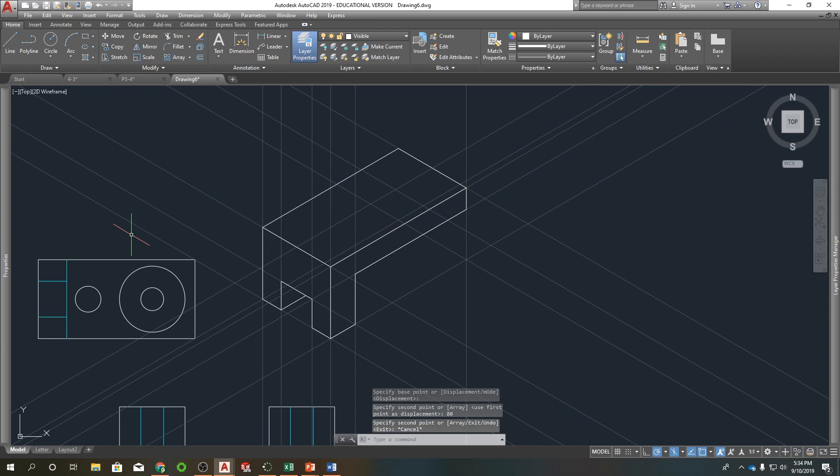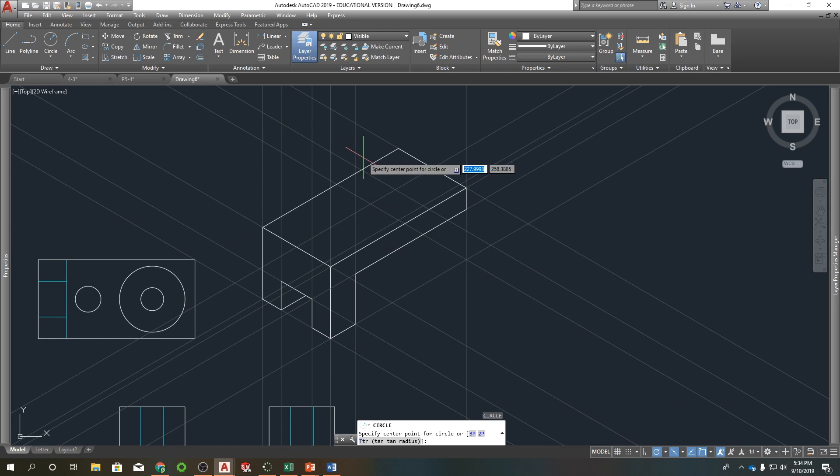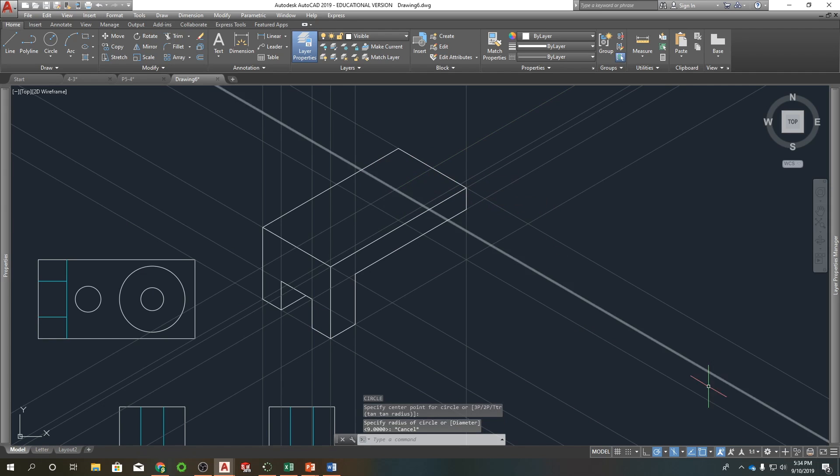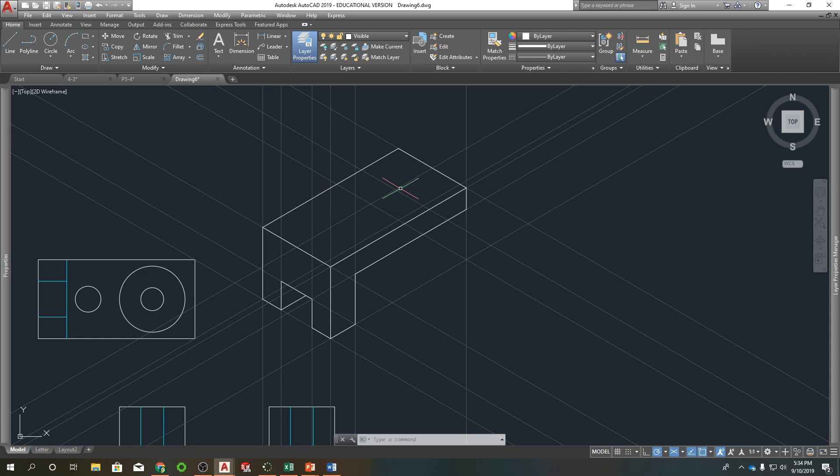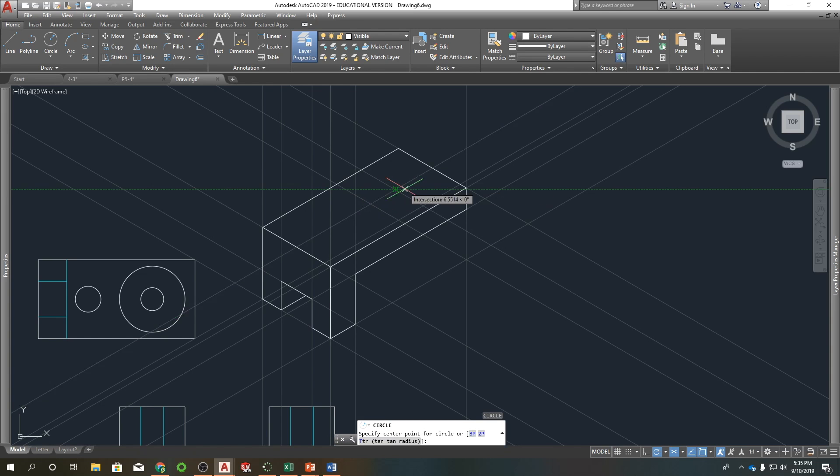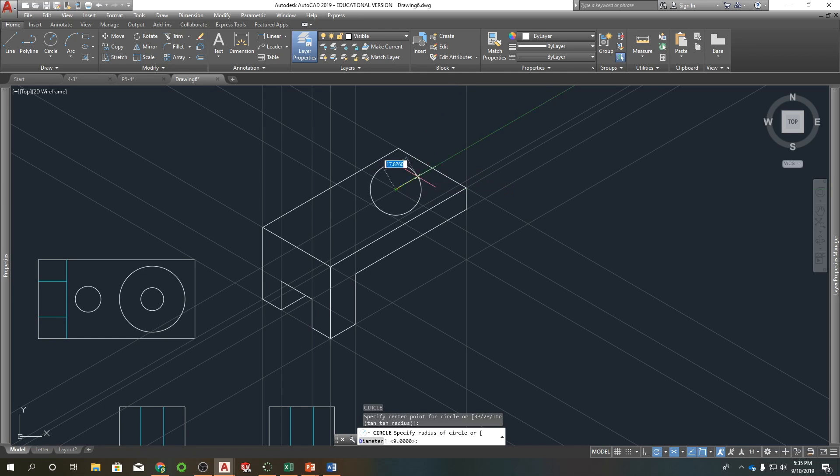So I'm going to type ellipse. So just to show you, if I did circle, there's a couple different options: ISO left, top, and right. So top would kind of lay flat on the surface like this. If I do circle, as you can see that does not look right. So we got to use the ellipse.